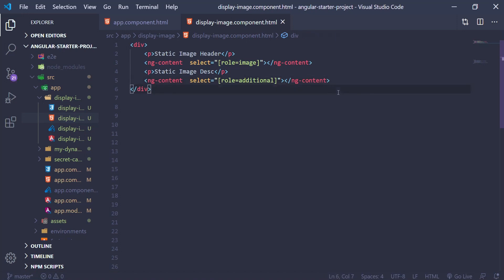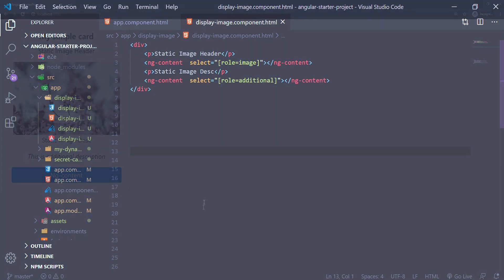The select attribute here can take any kind of selection, same as selecting elements in CSS. But in my case, I'm using the selection by attribute role with a given name, and in my case, those are image and additional.